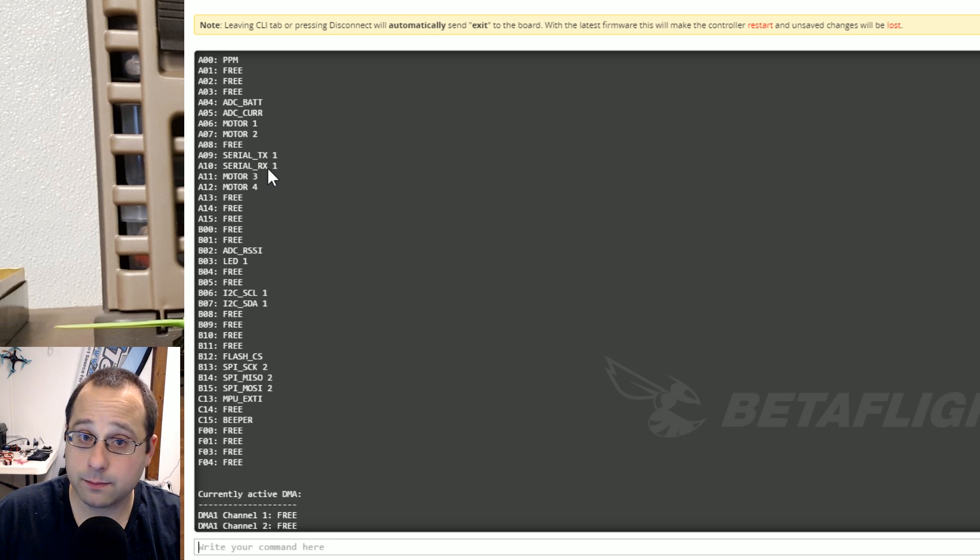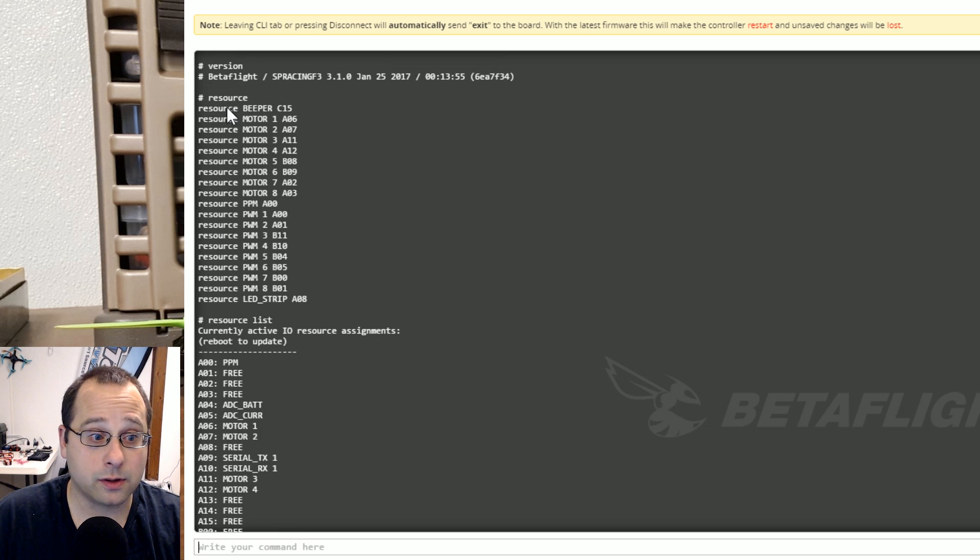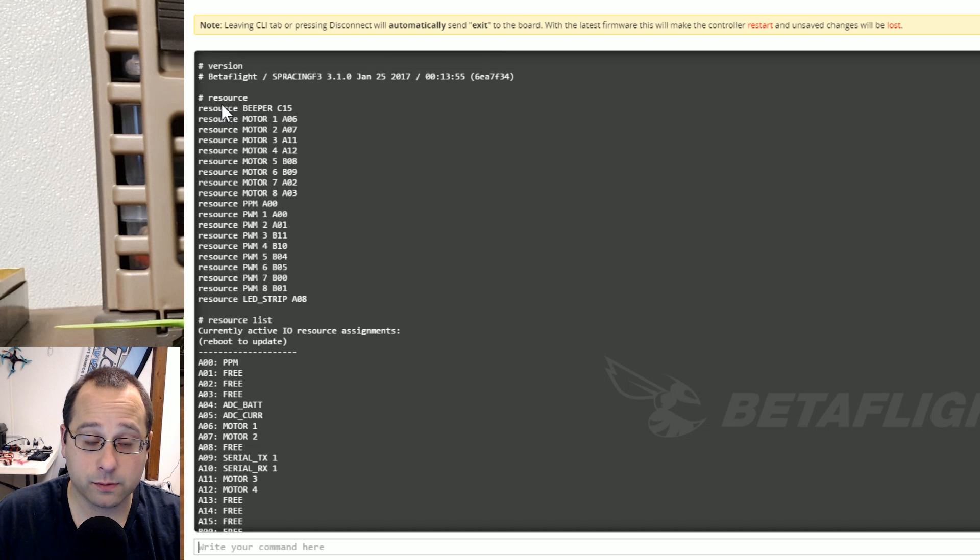Well those can't be reassigned. You can't move those. Those are stuck where they are and so you don't have the option to play around with them here with the resource command.